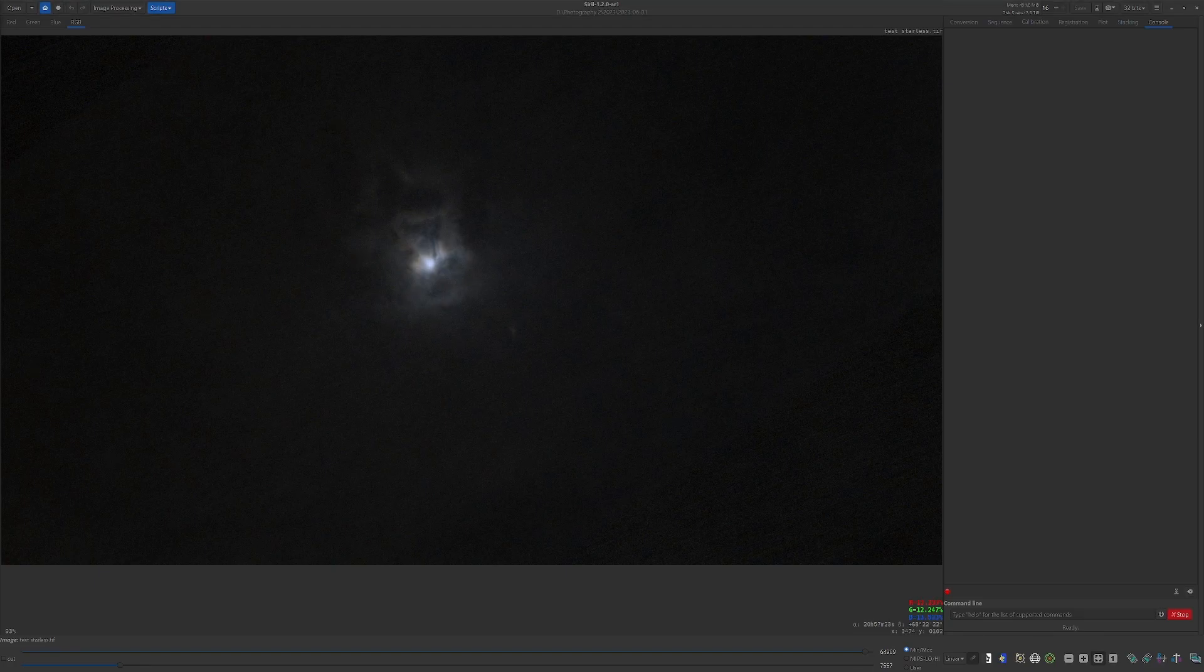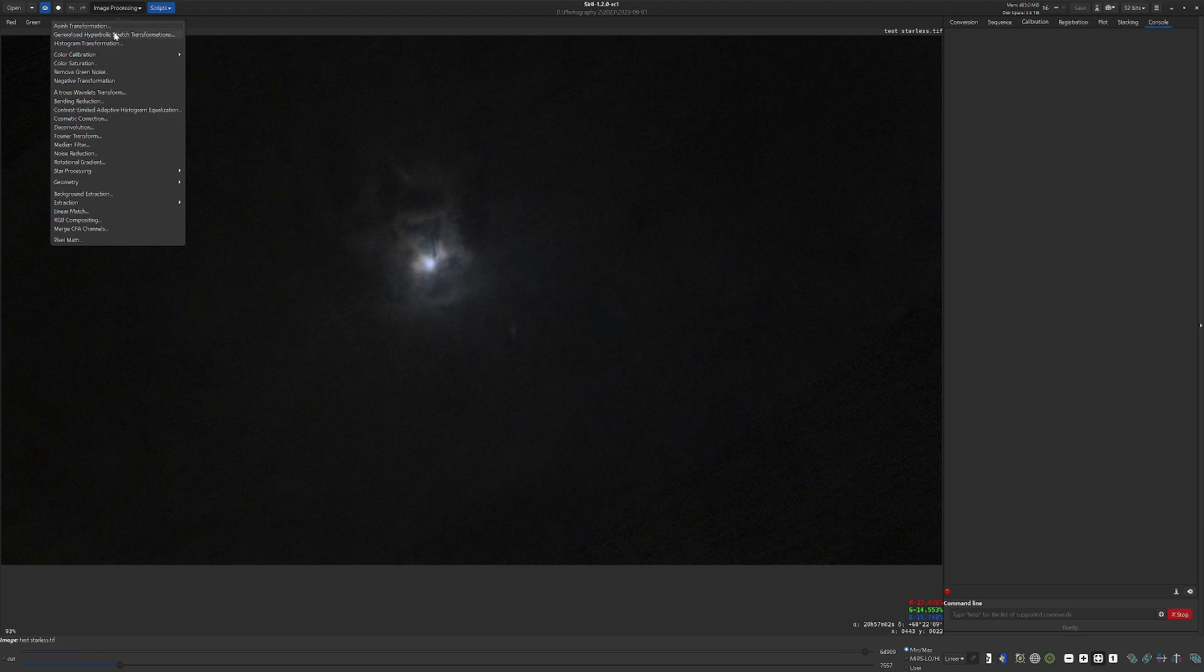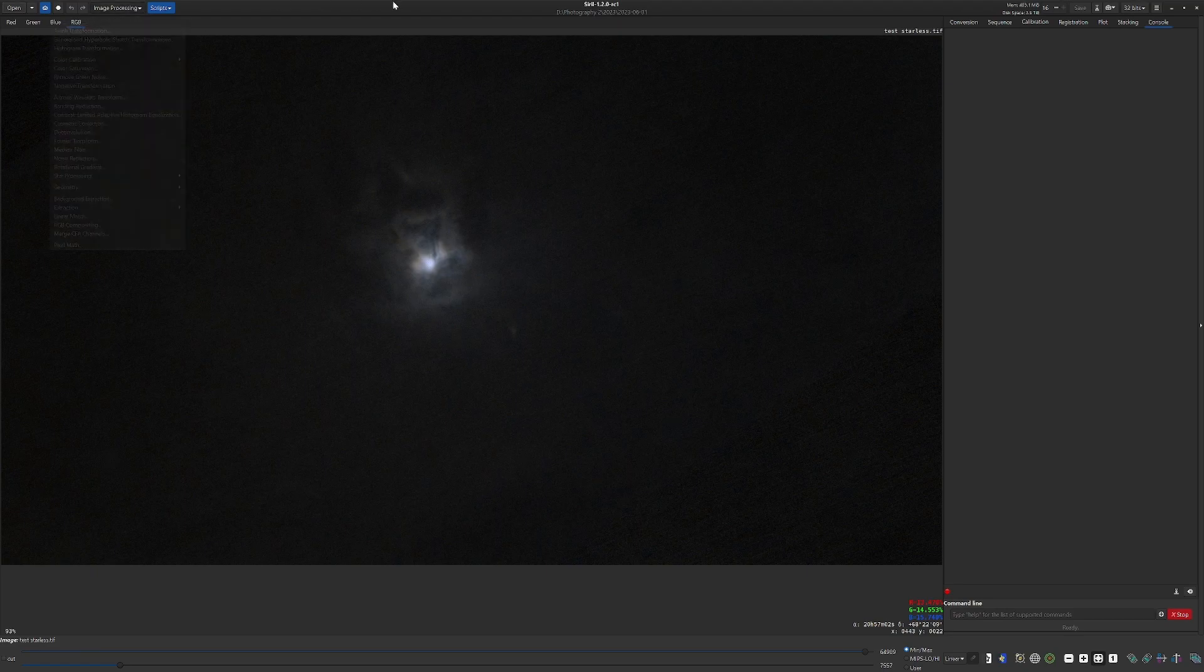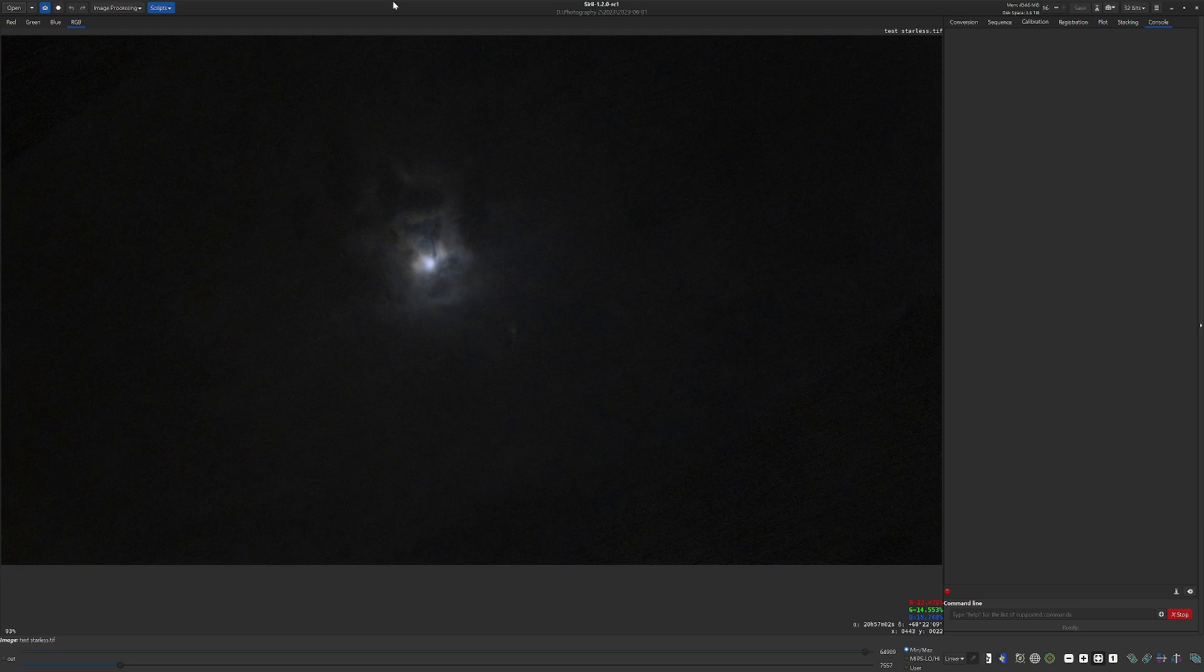Astrophotography requires shooting dim objects in the blackness of space, and this means we're going to encounter noise, noise that has to be removed if the images are going to be beautiful.